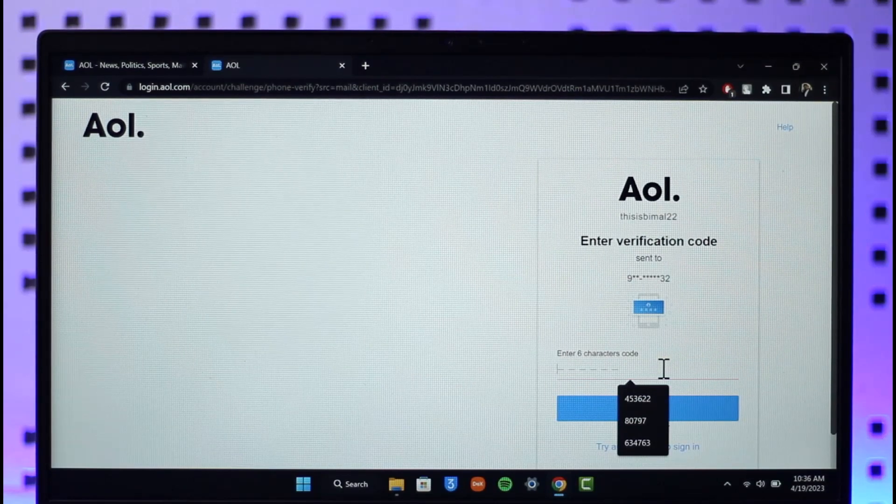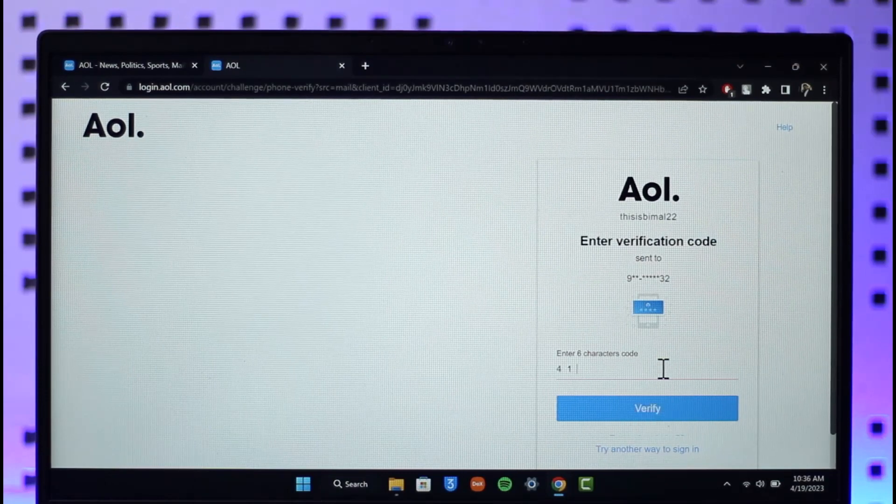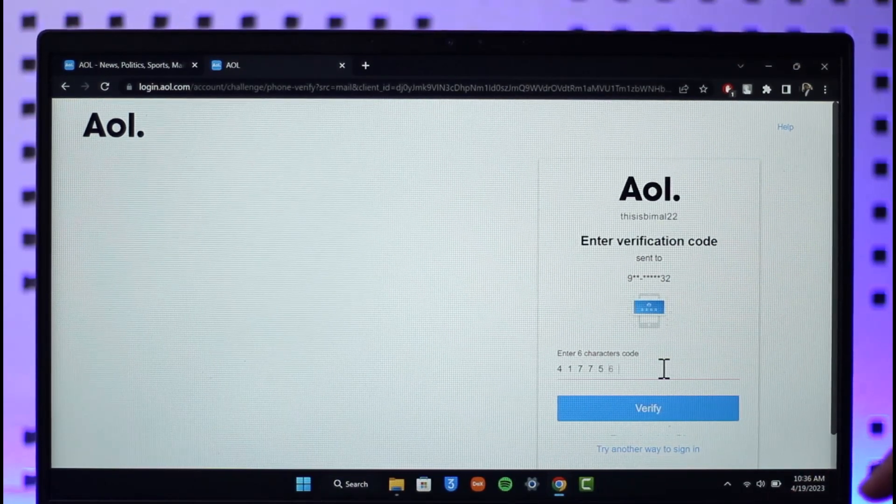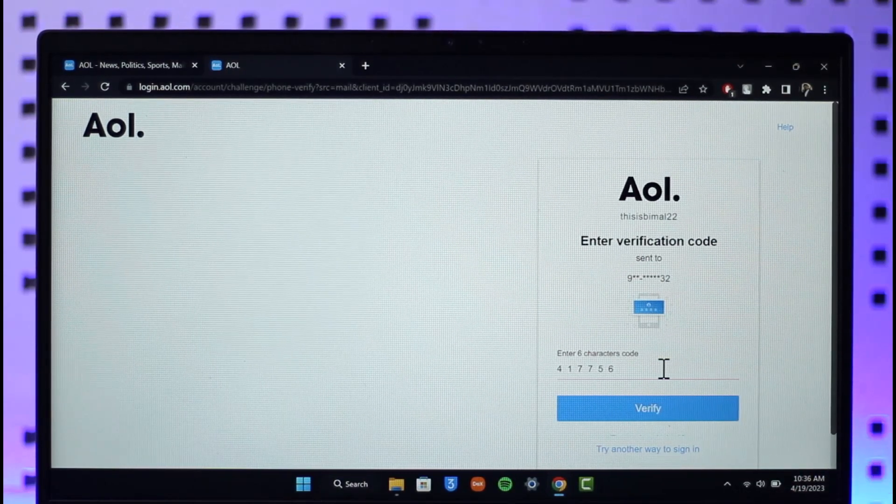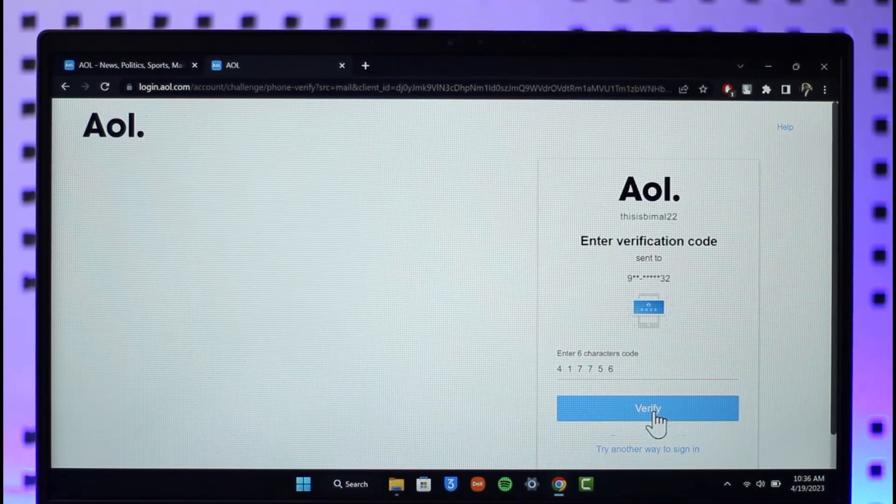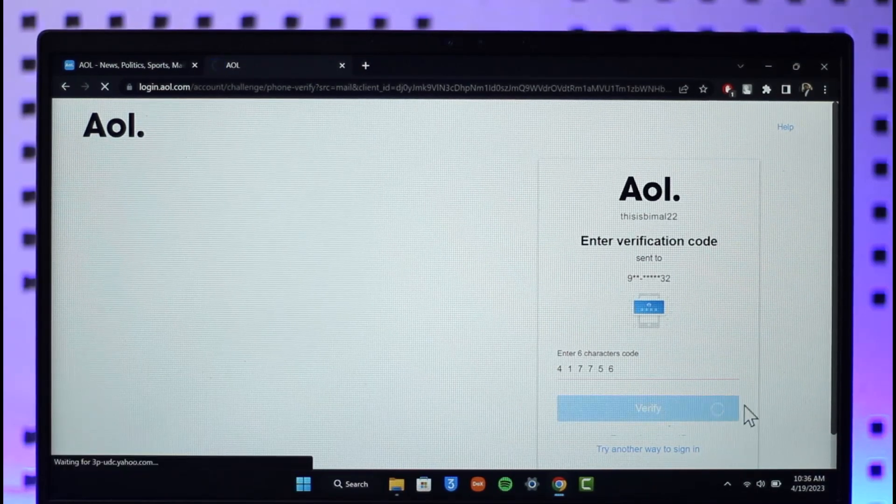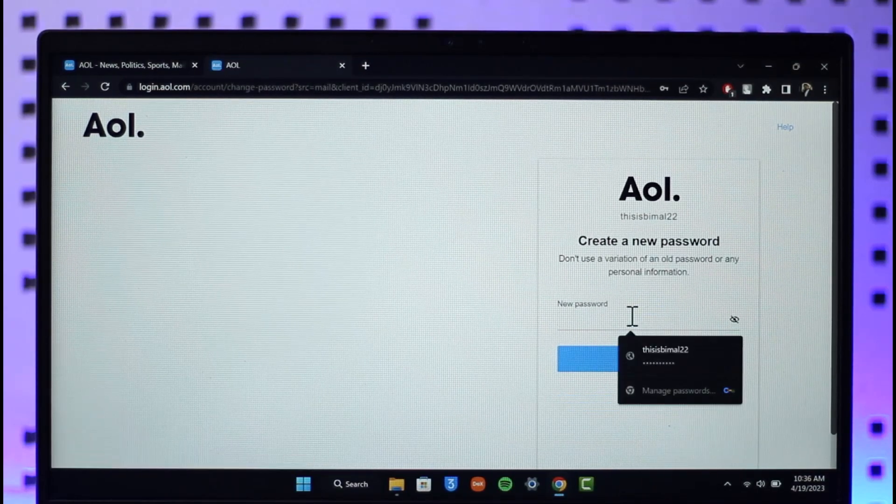Wait until you receive the verification code. In my case, I received it. Enter the verification code here and click the verify button.